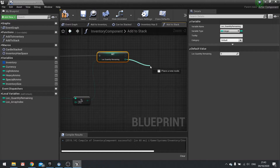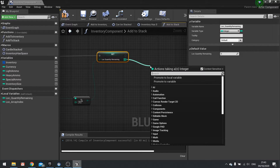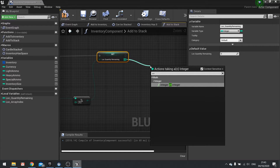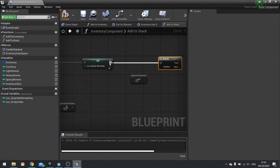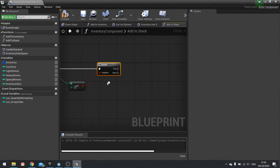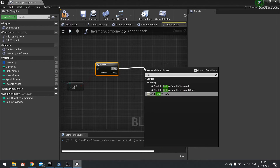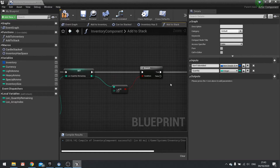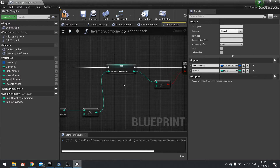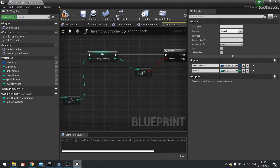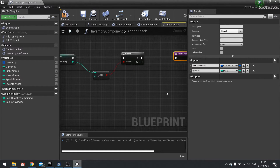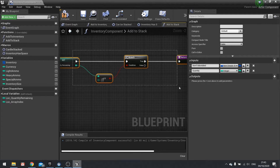So let's check if loc_quantity_remaining is less than or equal to zero and put that into a branch. If true, we do a return node to come out of here. Now this is just doing the quantity checking — we haven't actually changed anything in our array yet. So the array update will go just before the loc_quantity_remaining set.